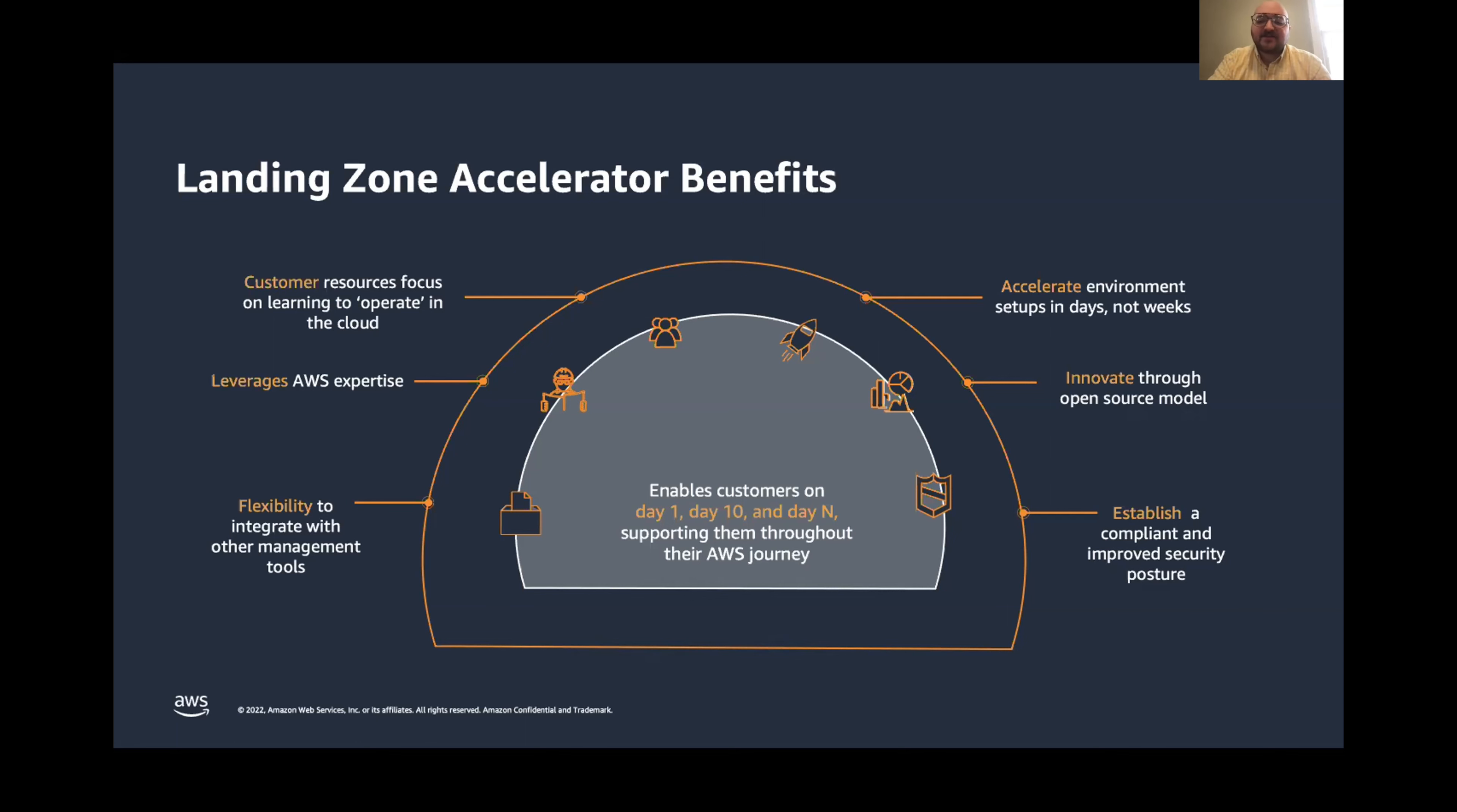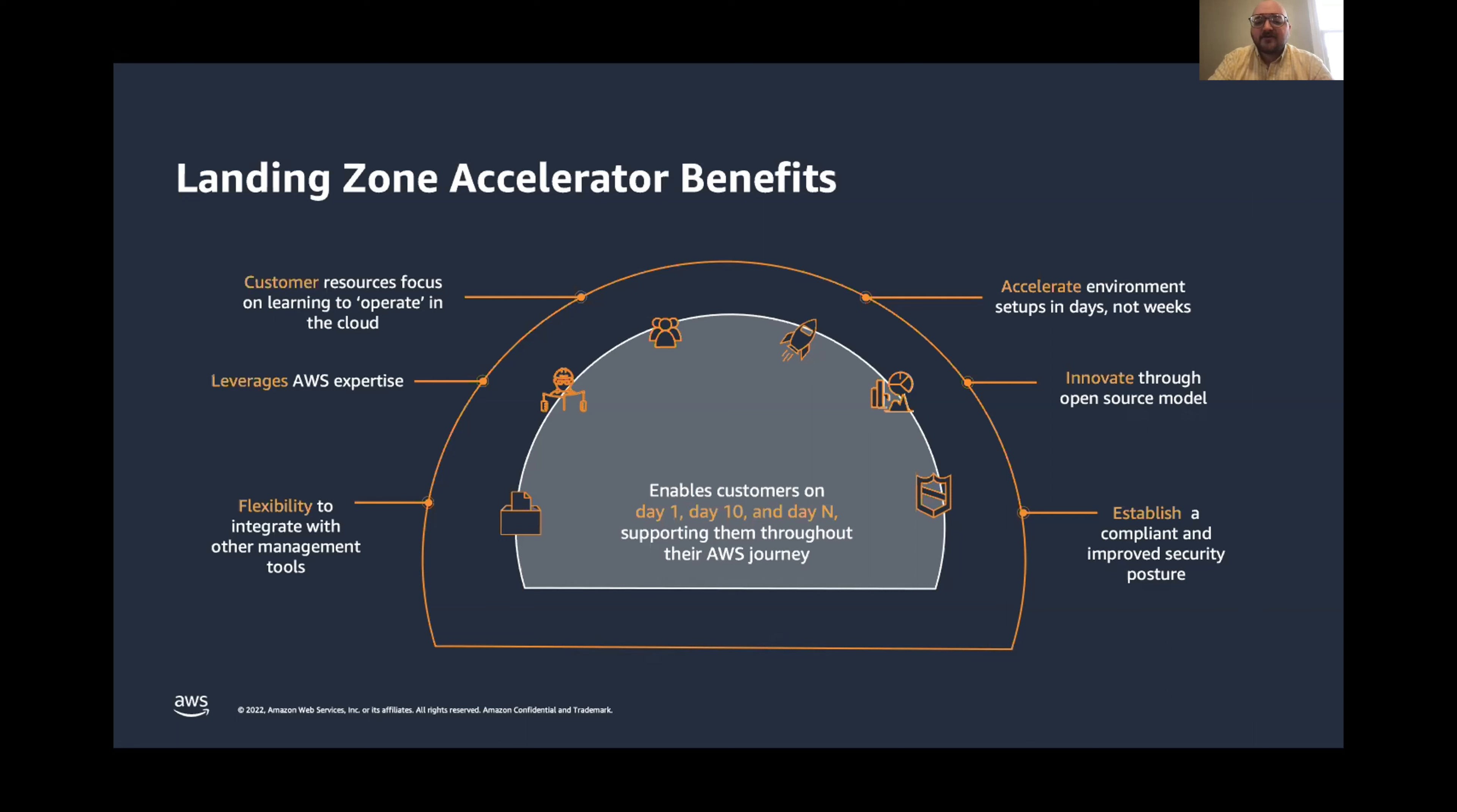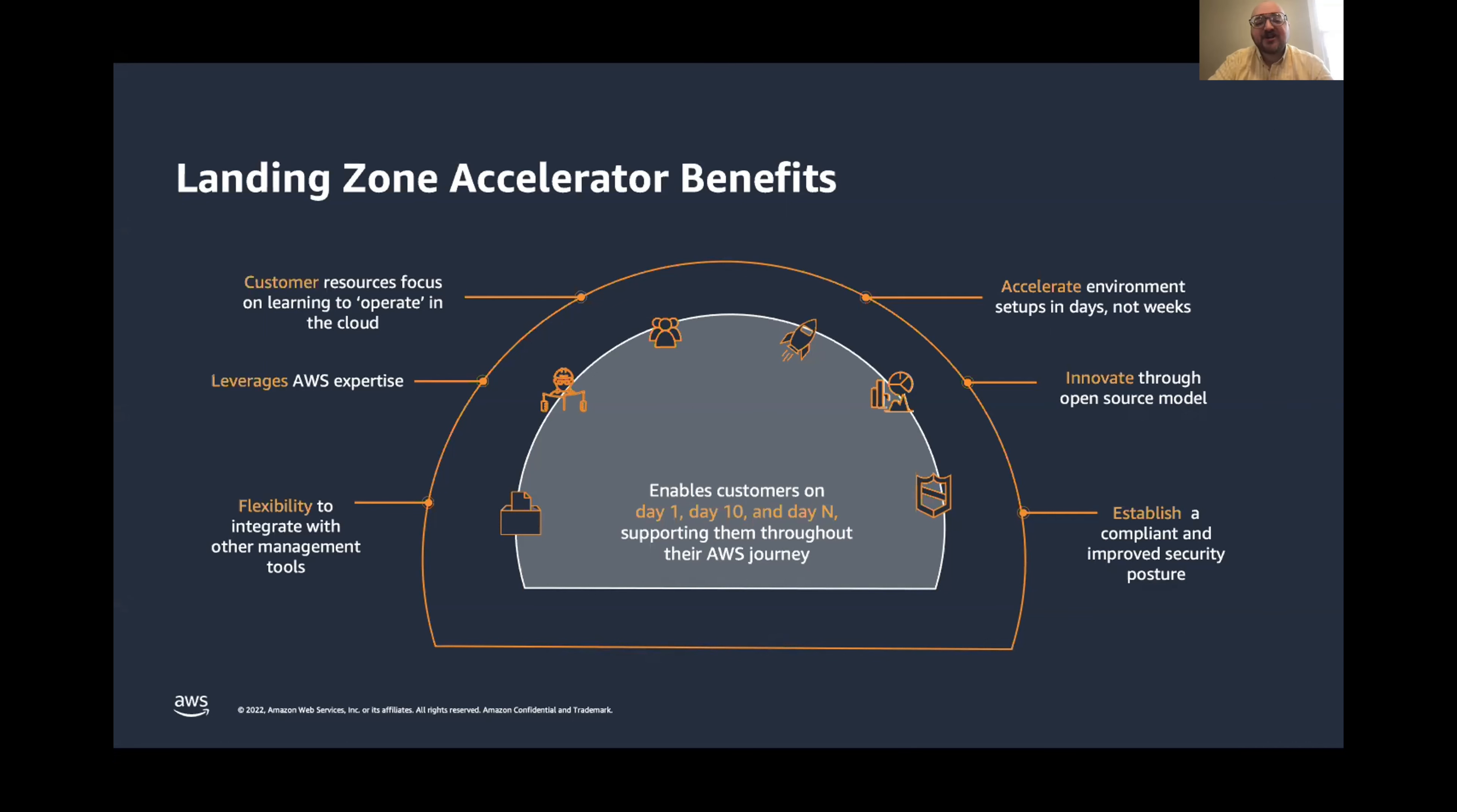The solution eases the heavy lifting of managing compliance configuration so that you can dedicate your resources to actual cloud operations or things that drive your organization forward. And you can set up the environment in days instead of weeks. And because it's open source, you can innovate and create new configurations and share those with others. We'll talk a little bit more about how those configurations are set up shortly. And it allows you to quickly establish a security posture for your organization and apply that across all AWS accounts that you own.